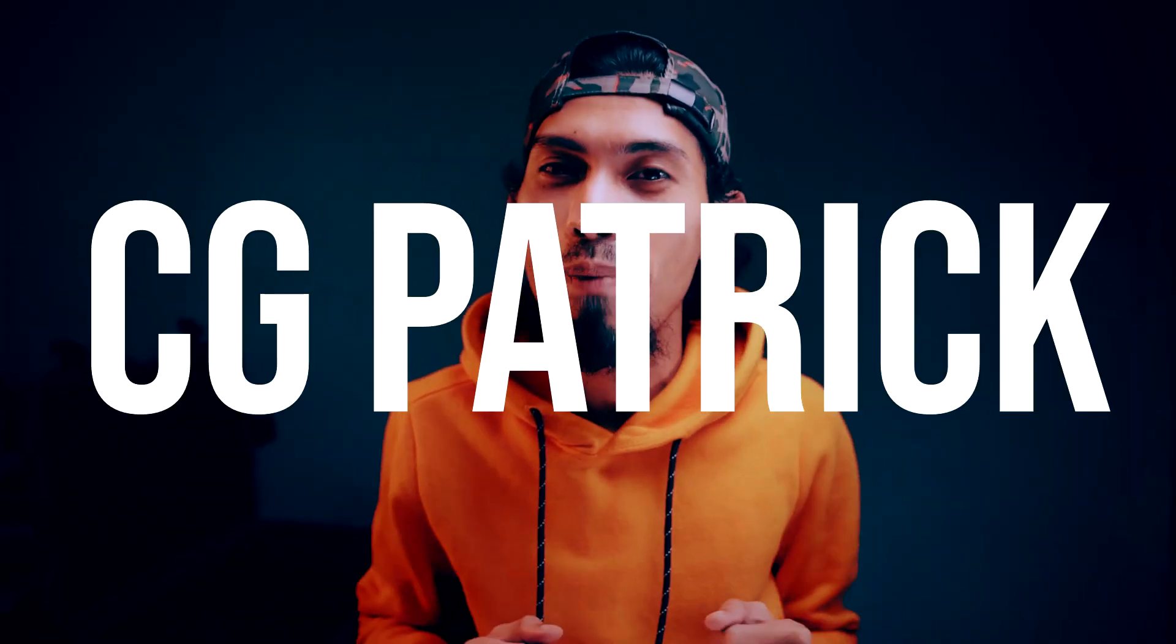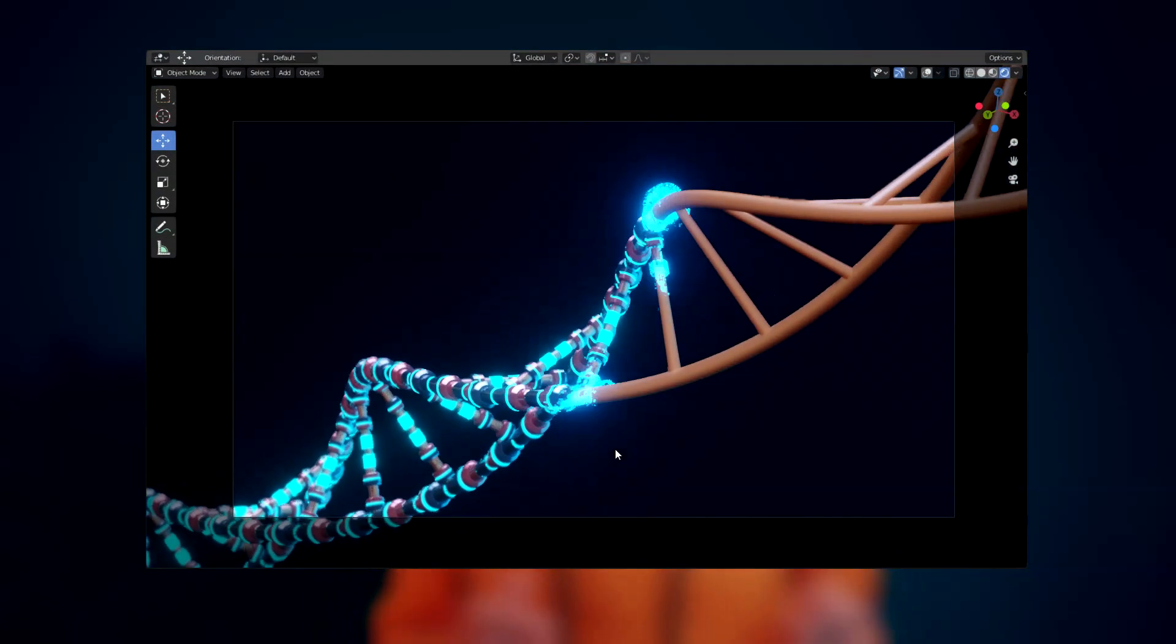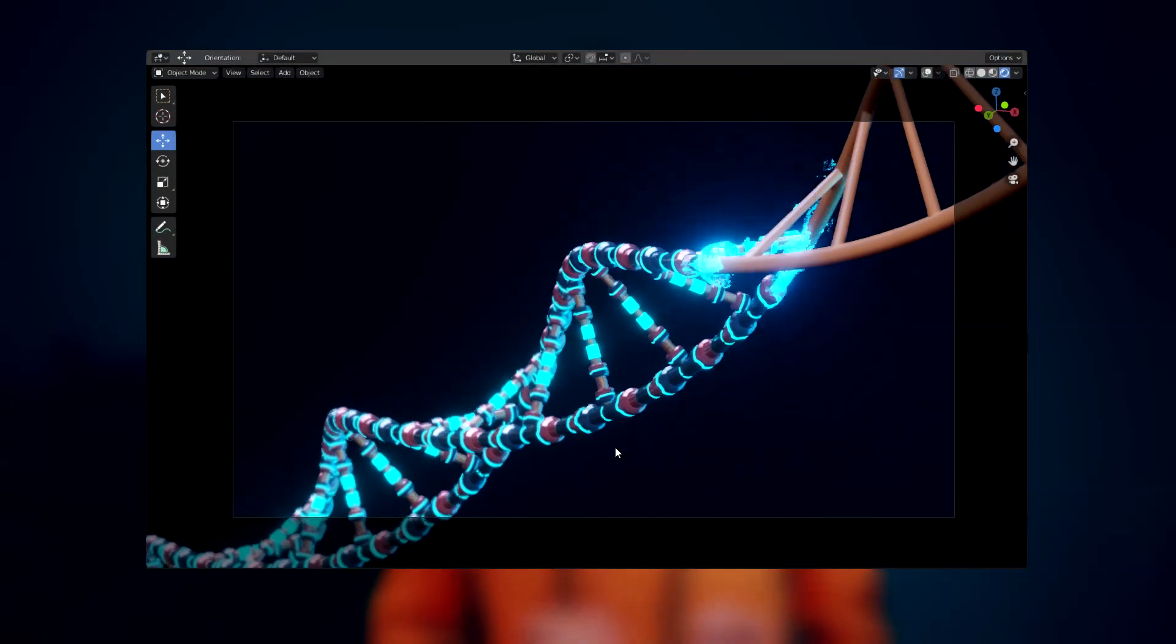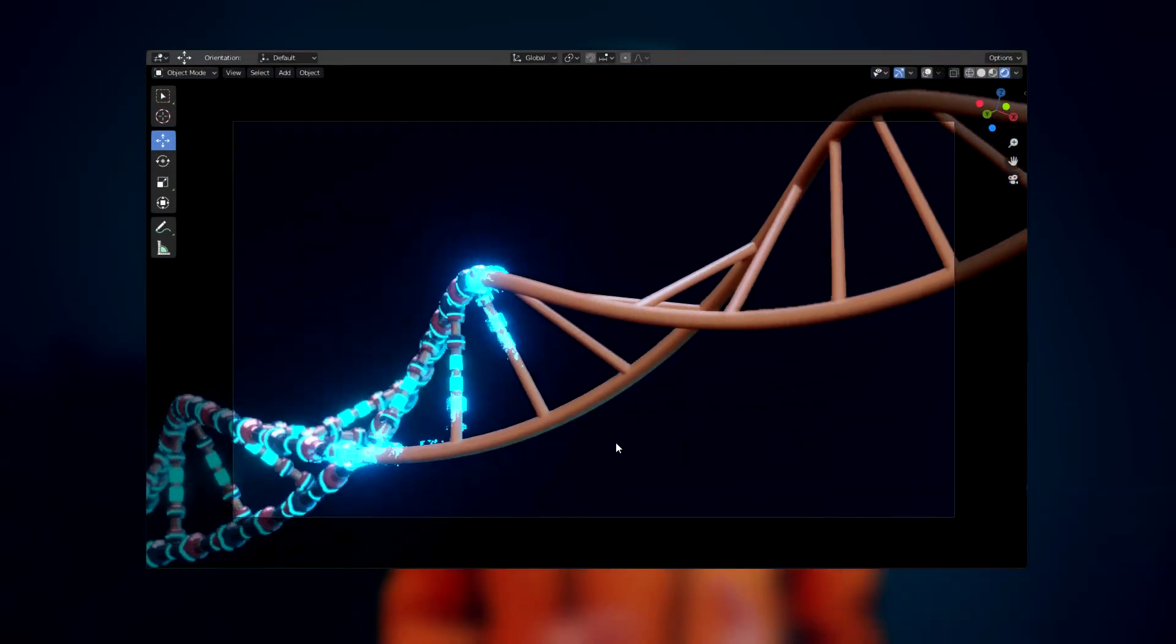Good day to you guys! CGPatrick here again and today I am going to be showing you how to create this DNA transformation effect in Blender EV.